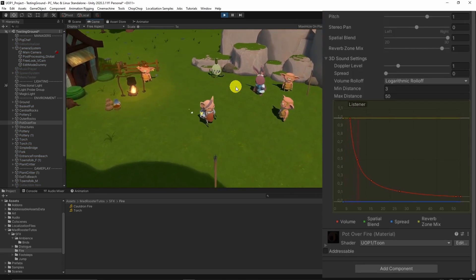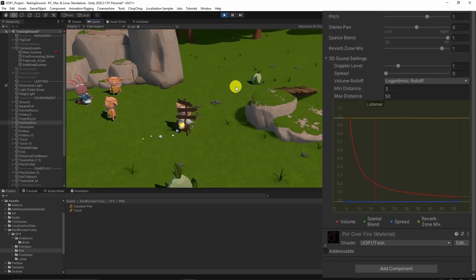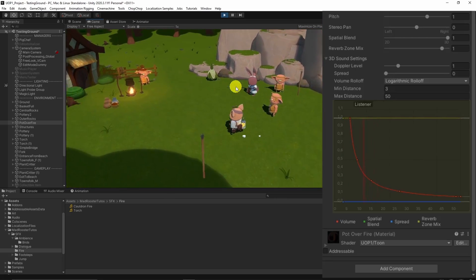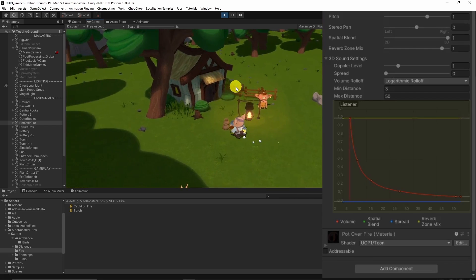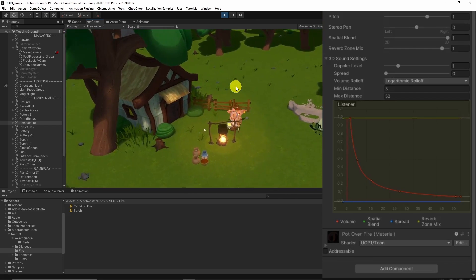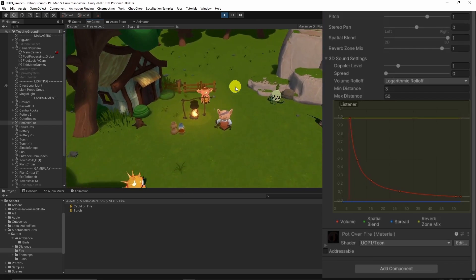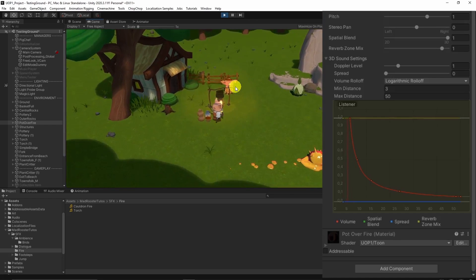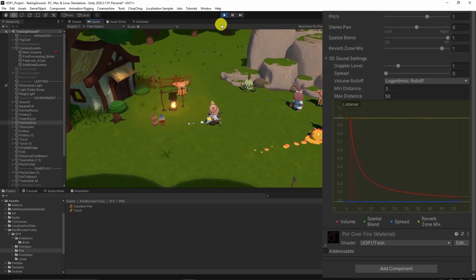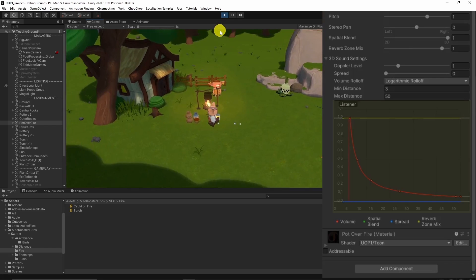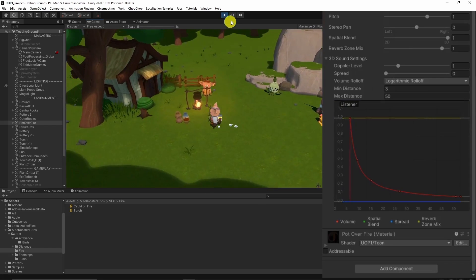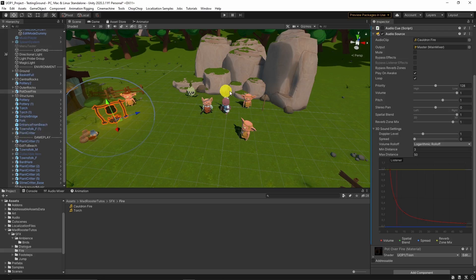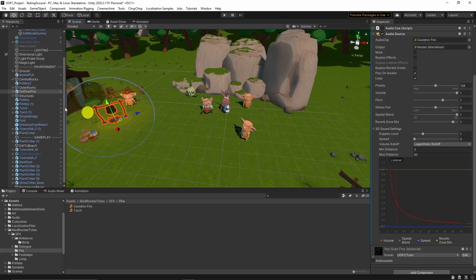You can also see the chart to see how far or close the character is to the source, and how it affects the volume. Let's do the same for the torches around and see how that affects the gameplay.